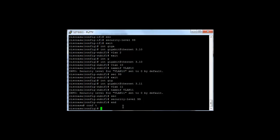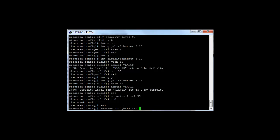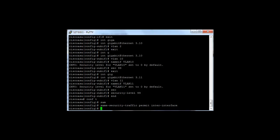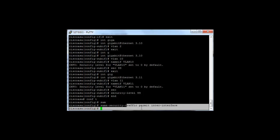all we enter is same-security-traffic permit inter-interface. What that says is that sub-interfaces on one physical interface with the same security level can permit traffic between them.